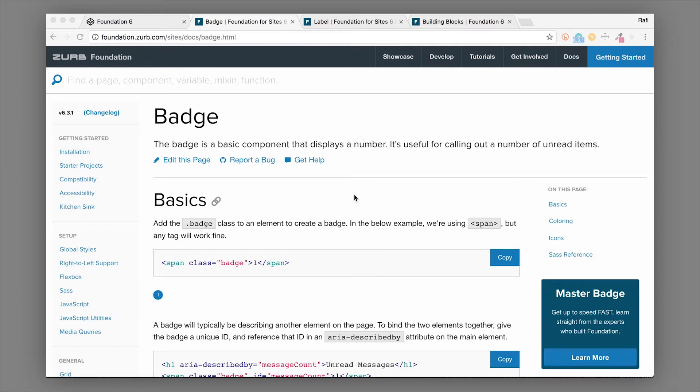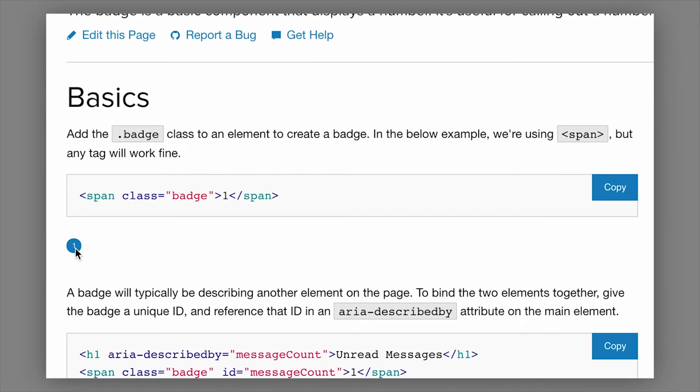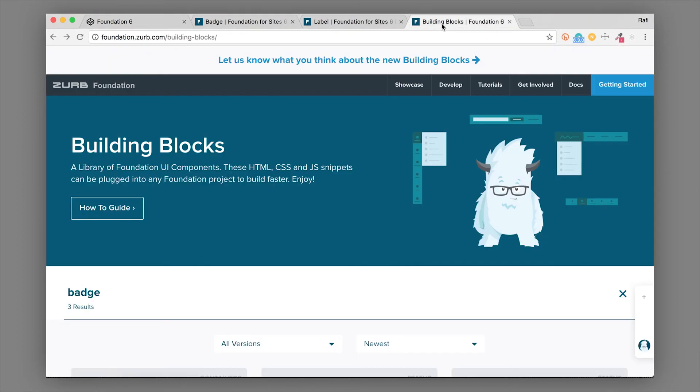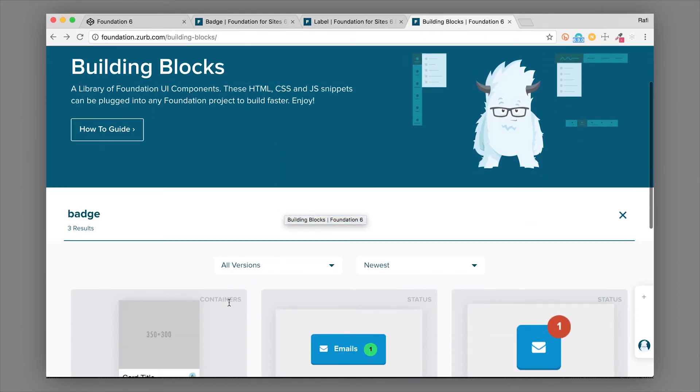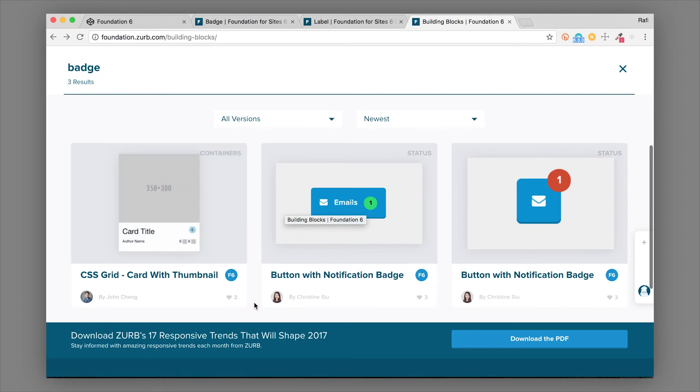A badge is a really simple component but you're probably gonna use them a lot because they're great and easy to style. A badge is something like this - we have a circular kind of pattern here with some text, icon, whatever inside.